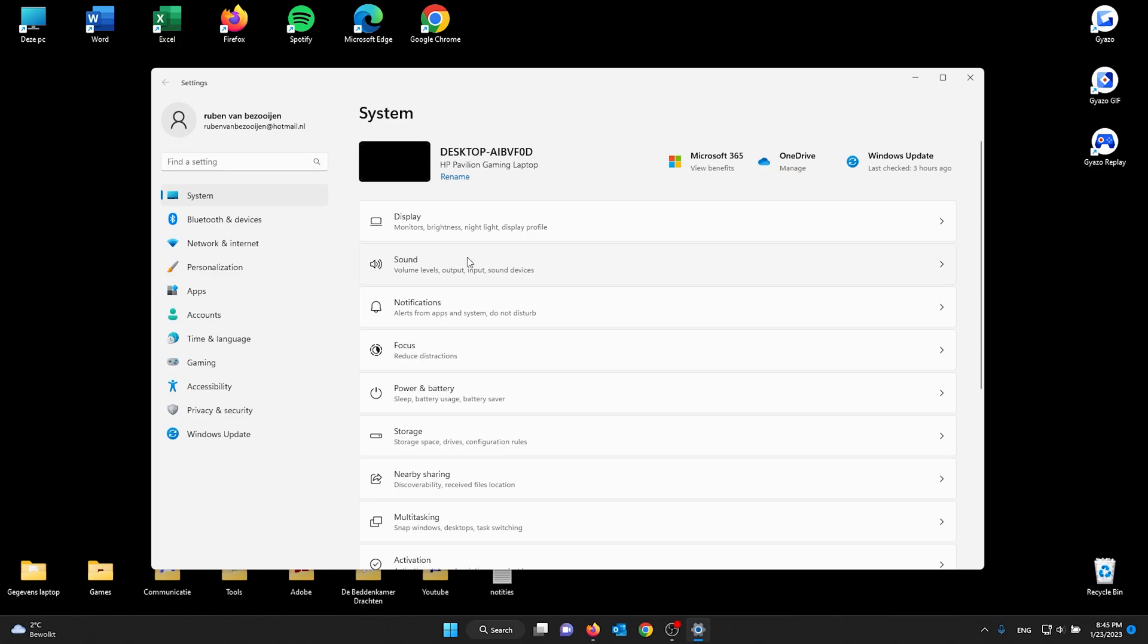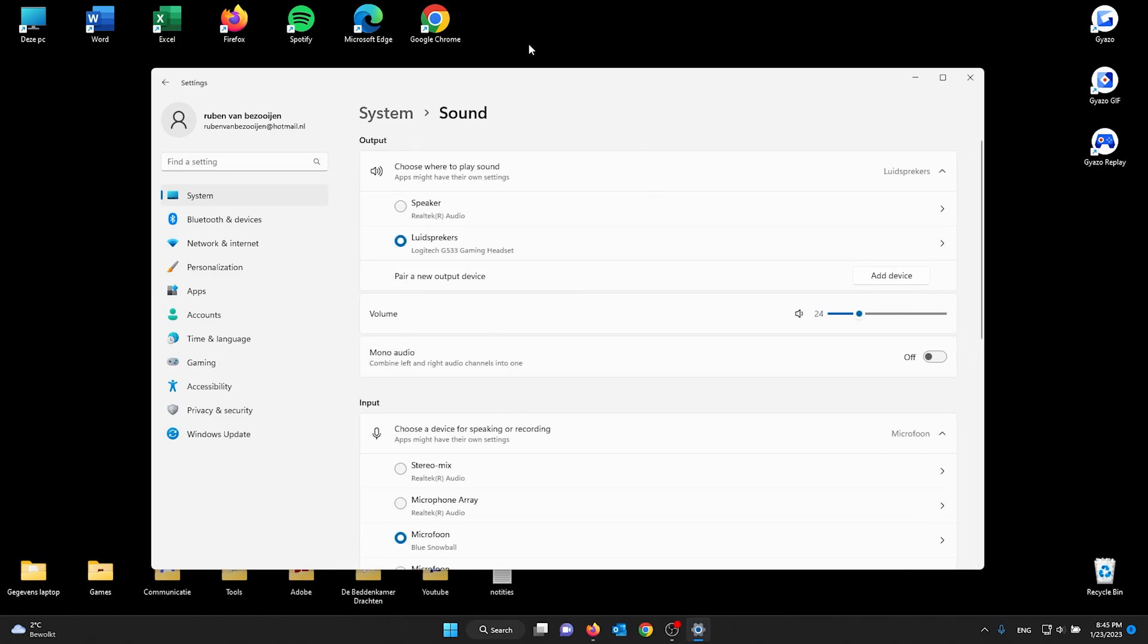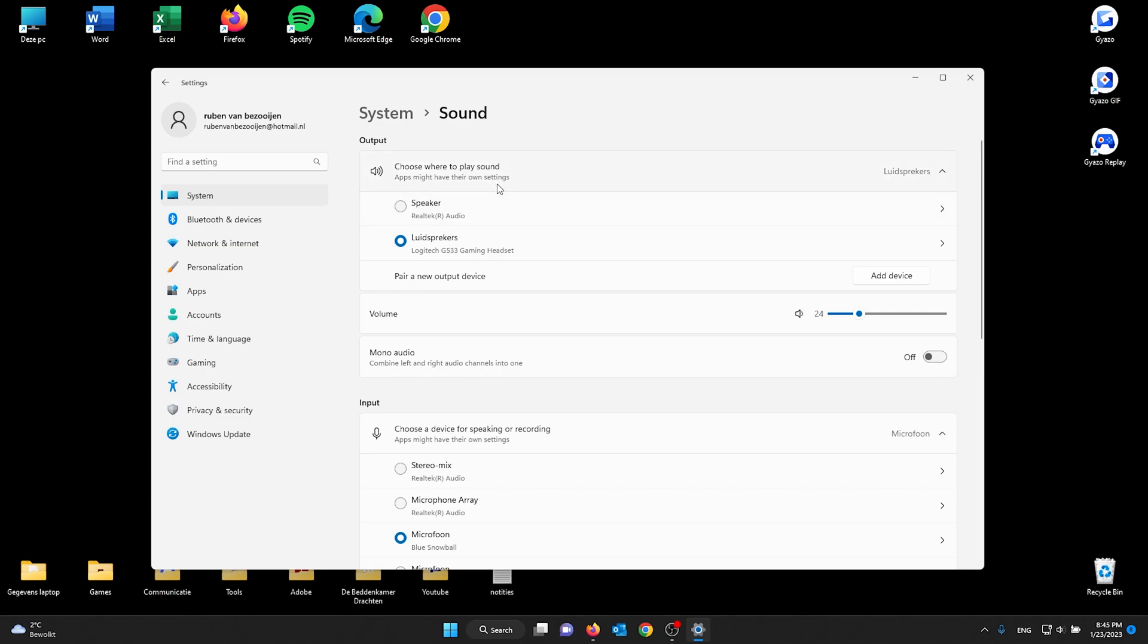From your System settings, go to your Sound settings. Here you already see your output and input devices. This is the sound, the speakers, and the microphone options. First, we're going to do the speakers option.